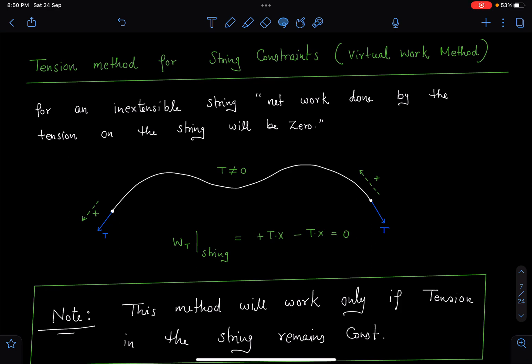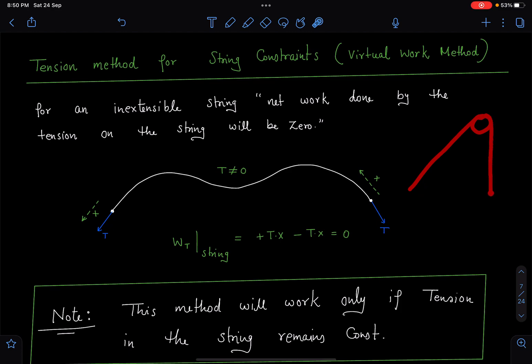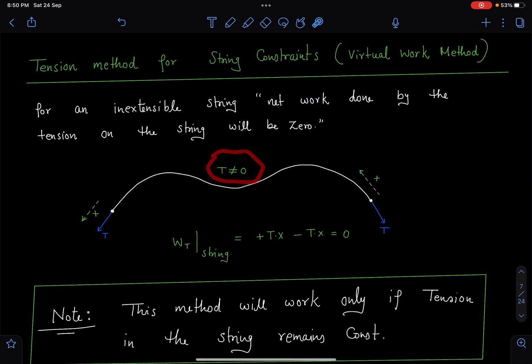Here you can see the tension method for string constraints — it is also known as the virtual work method. In this case, when dealing with ideal strings, we treat them as massless and inextensible, meaning their length cannot be changed. On the inextensible string, the net work done by tension will be zero. Suppose the string is present in any shape — tension is non-zero at each end, with tension T pulling away from both ends.